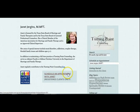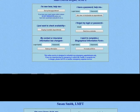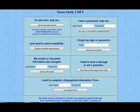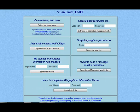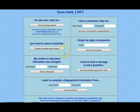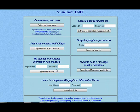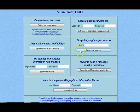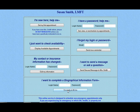When a client clicks on your link, they are directed to your patient portal. The patient portal has several areas available to your client, which include new clients being able to register as patients, registered clients' ability to schedule or cancel appointments, the ability to check availability without using a login ID or password, the ability to contact you via encrypted email, and the ability for a registered client to update their contact or insurance information and change their password.